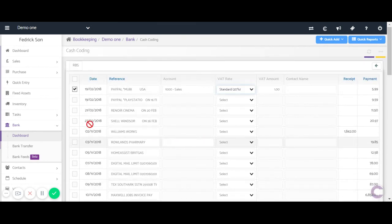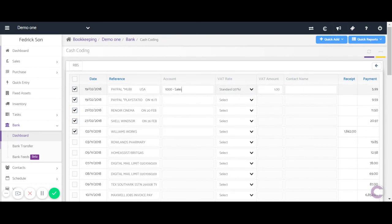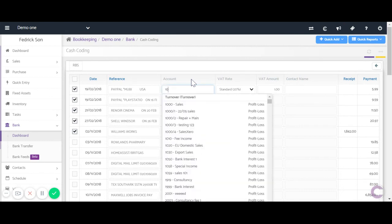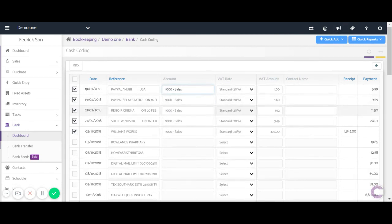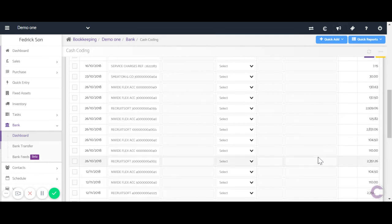It's worth mentioning you can post multiple transactions with the same account. If we tick five transactions here and enter Sales, you'll notice all five have been posted to Sales. Again, once you're done simply click Save. Thanks for watching this quick tutorial.